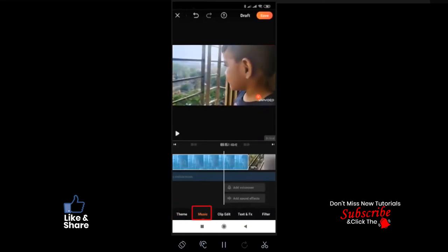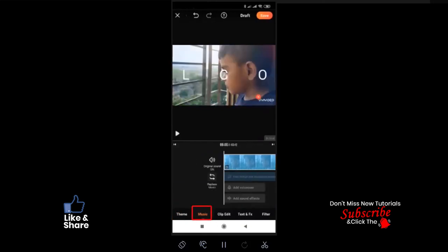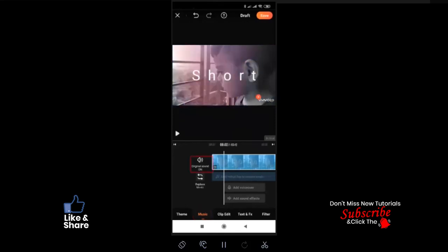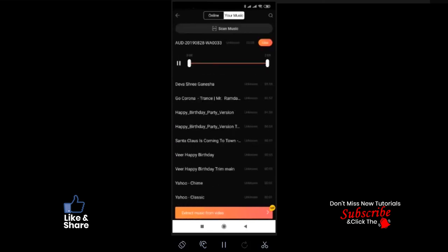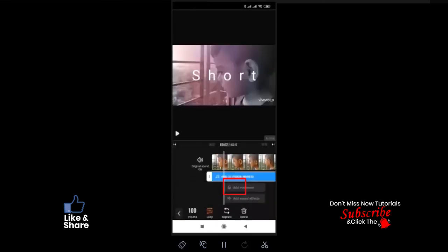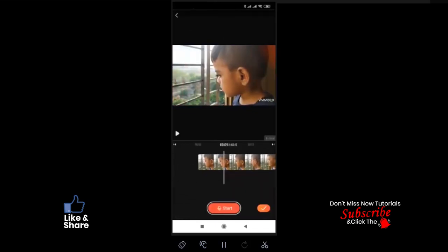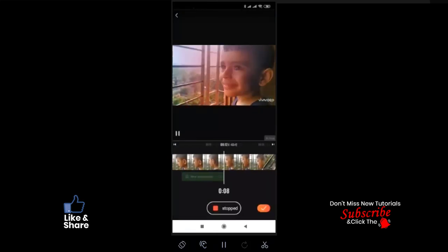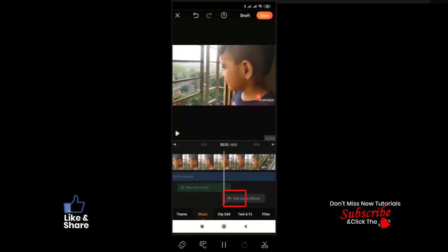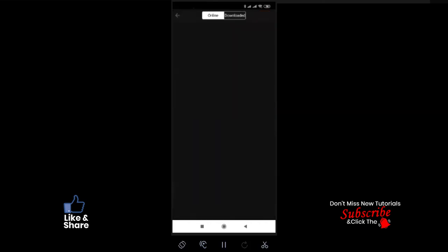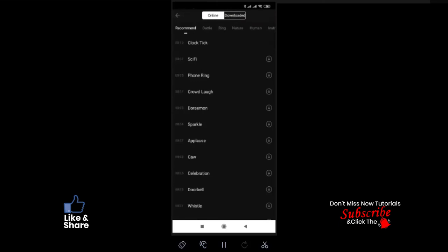Now let's go to the Music section. Click on the original music sound option to toggle your original clip sound on and off. From this option you can replace the music from online sources or from your own music library. Use the voiceover option if you are willing to add your own voice to the clip. You can also engage your audience by adding sound effects — just click on any sound effect of your choice.